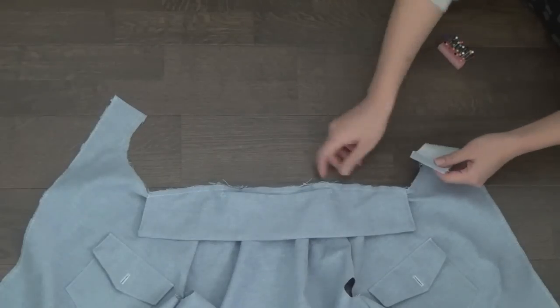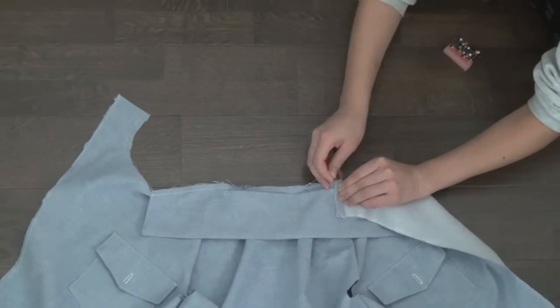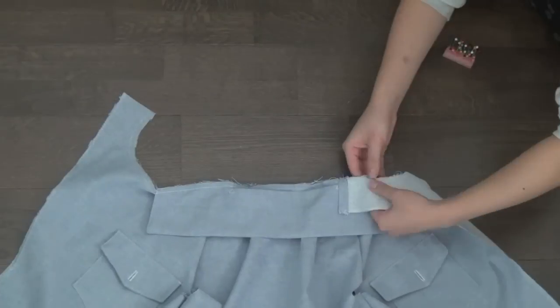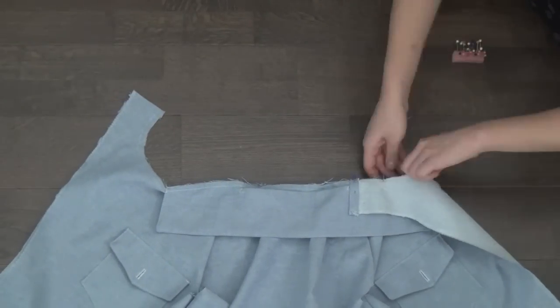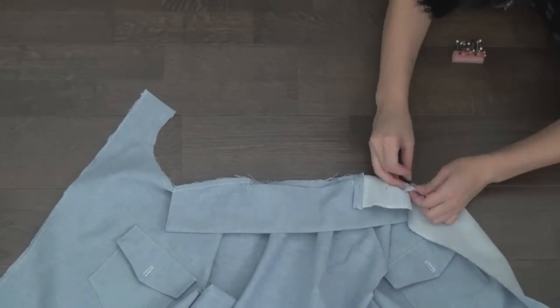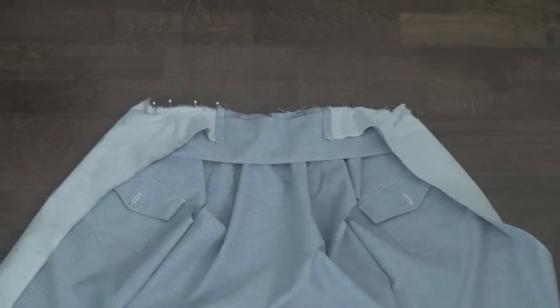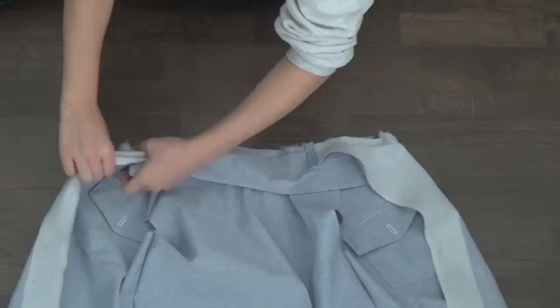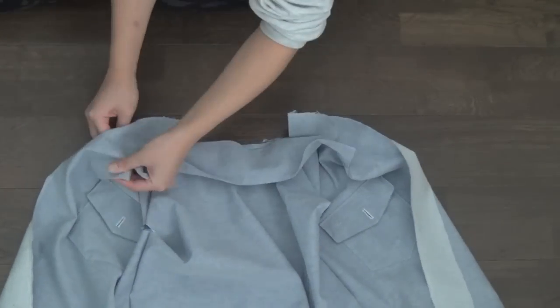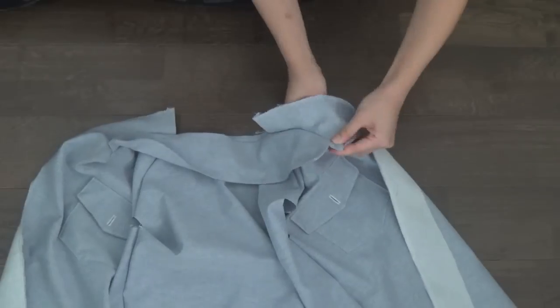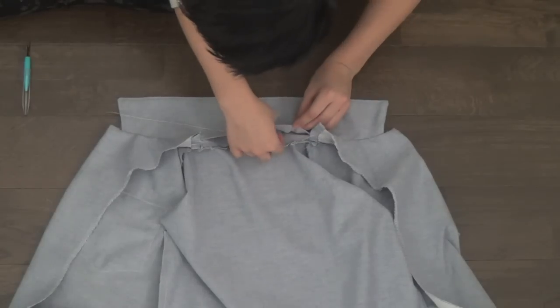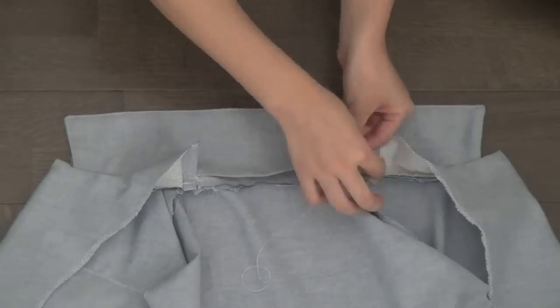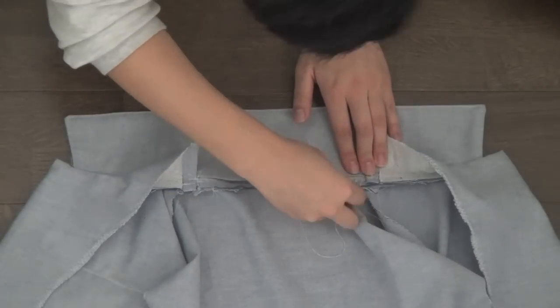Now fold those two side flaps inwards so that the edge of the flap is touching the center of that little triangle, and pin those down along the entire free edge. Sew that down as well all the way across. Flip those collar pieces and push on those corners to make sure that they are nice and sharp. To finish the collar, we're just going to hand stitch that opening shut.